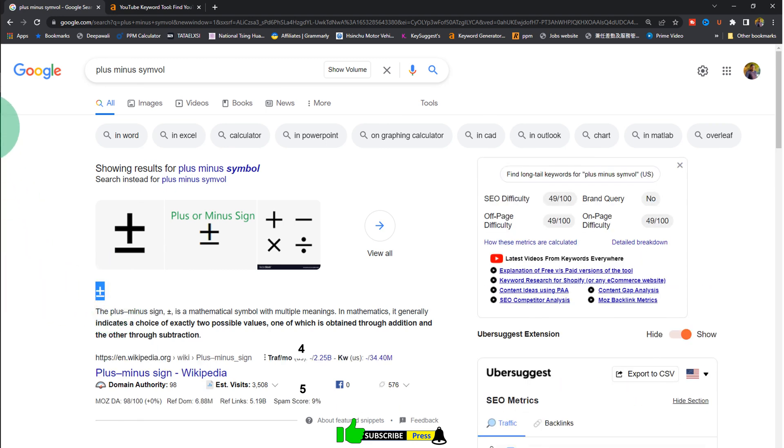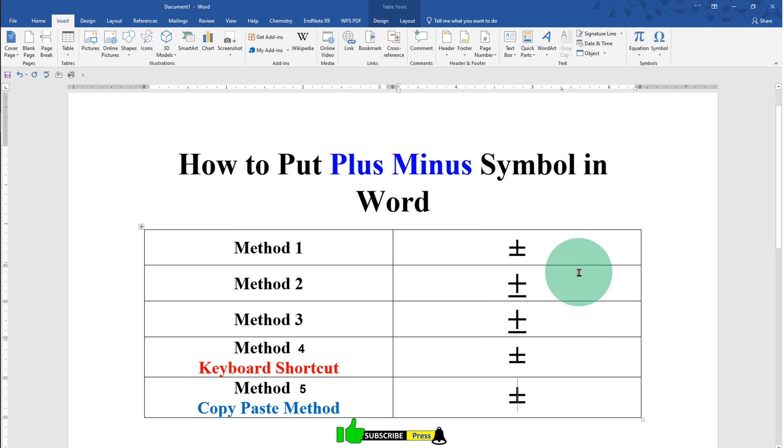Copy and paste it inside the Word document like this. Click on that like button, comment below, and let me know if this video solved your problem. Subscribe and press the bell icon to learn more tips and tricks. Thank you.